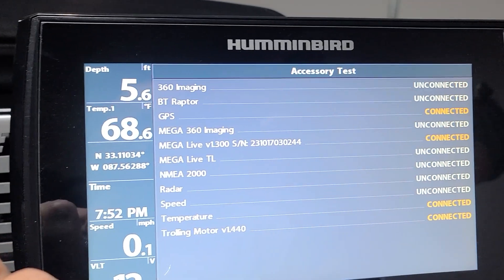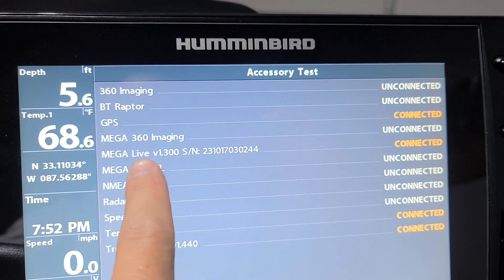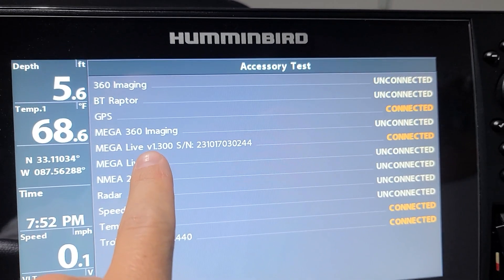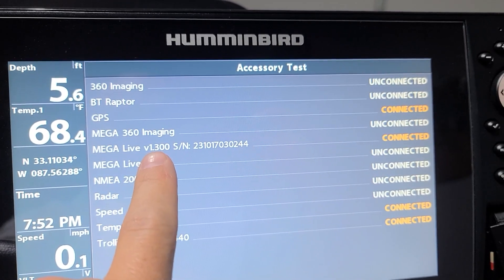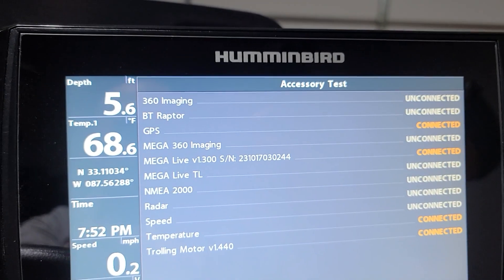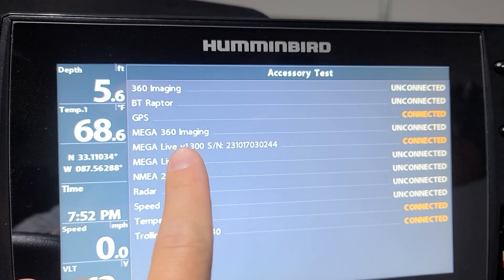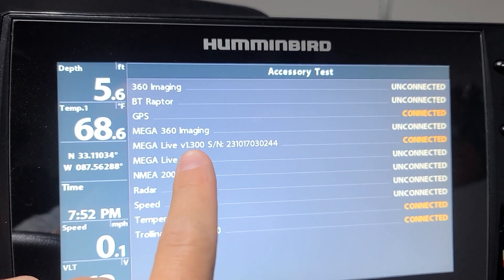So you look right here for the Mega Live version 1.300. We are fully updated.